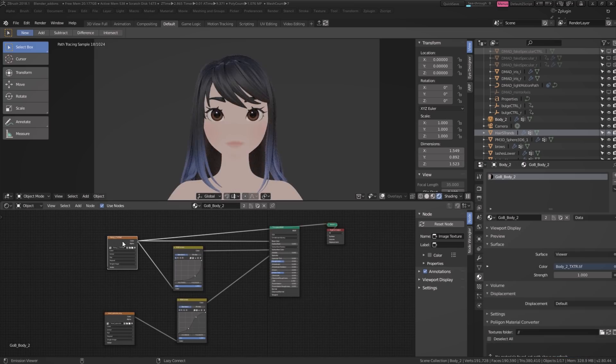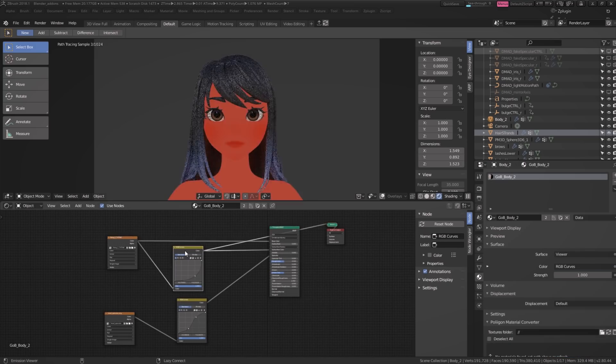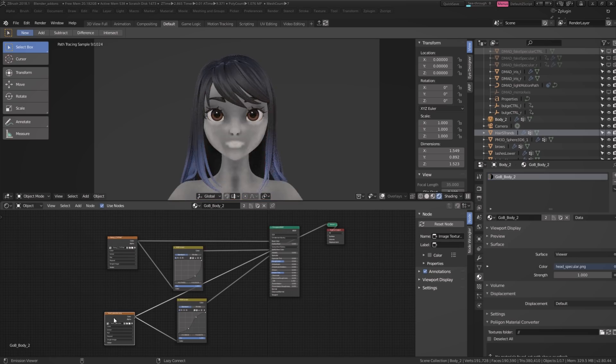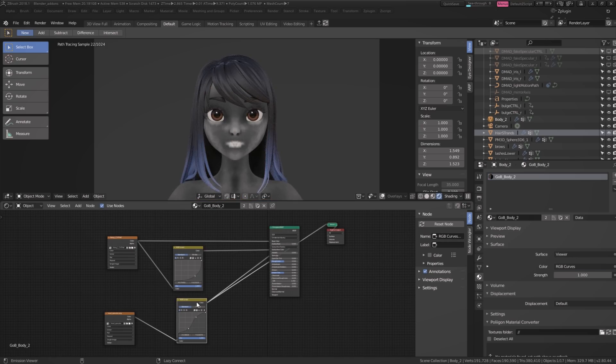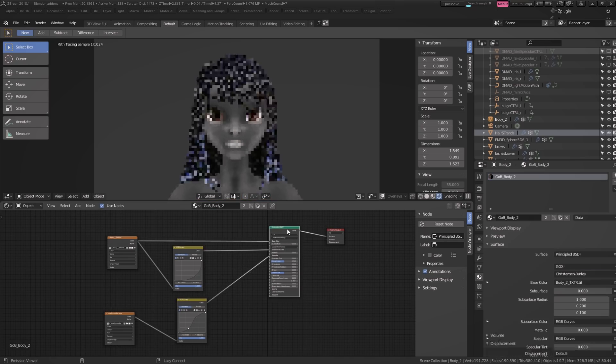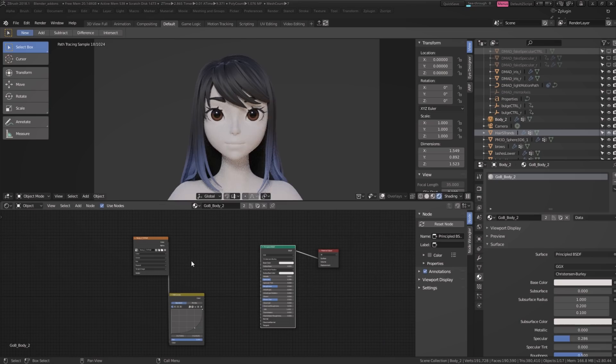At any point during an IPR render, you can check the RGB output of a single node by simply Ctrl+Shift clicking on it. If you've ever spent any amount of time rendering, you'll know how insanely useful this feature alone is — but we've barely even scratched the surface with this add-on.